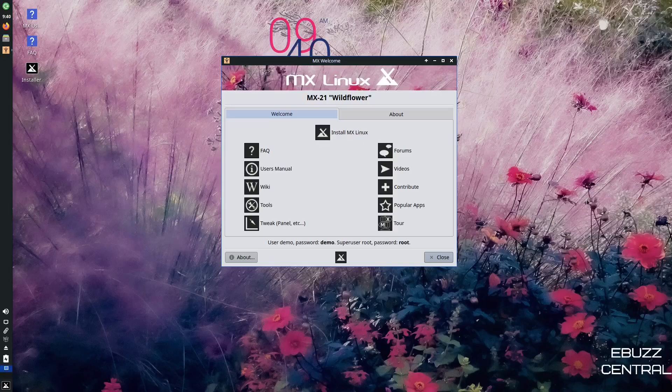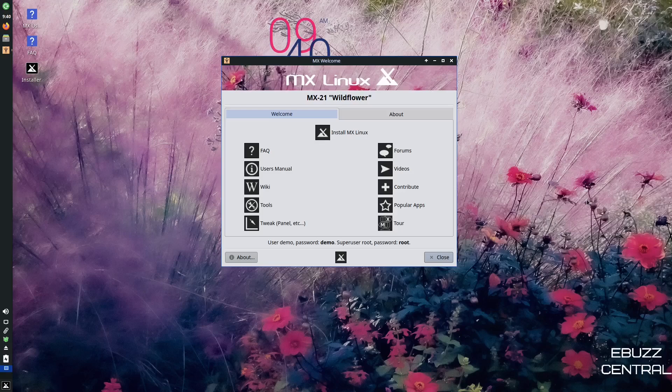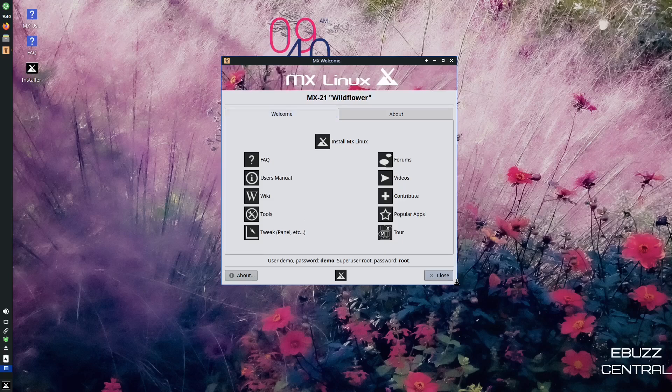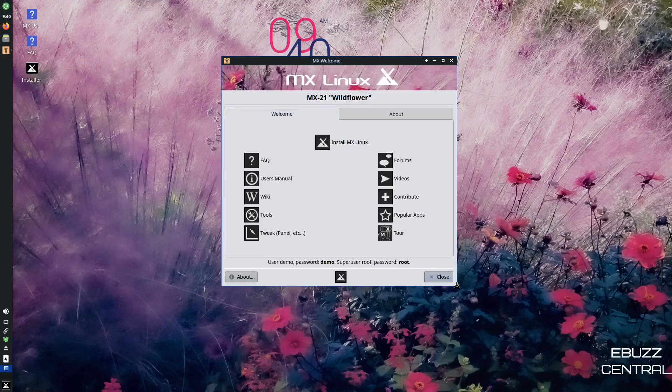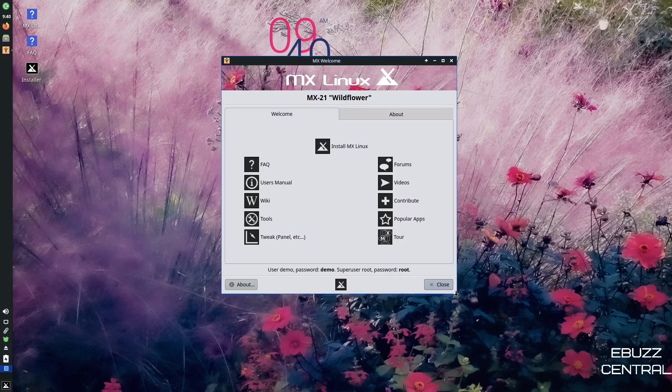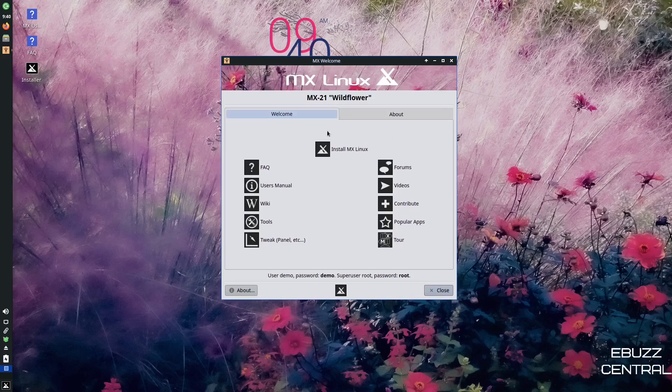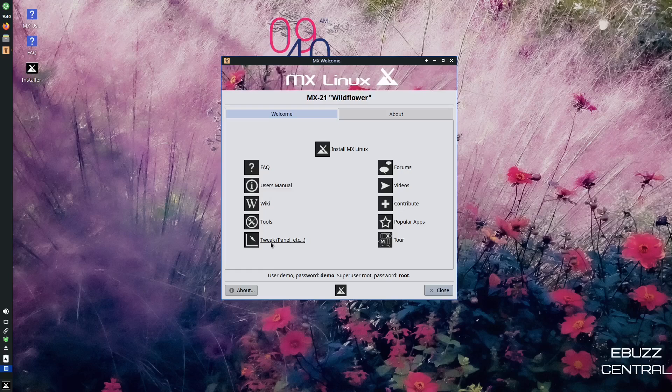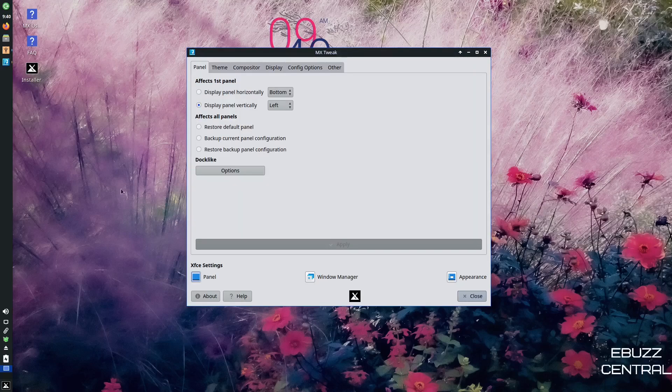And now if you download MX Linux, throw it on a USB, put it in a virtual machine, this is the screen you're met with. You get the MX welcome right off the bat. It's got a lot of shortcuts to get those questions answered that make things a little easier right off the bat. You've got install MX Linux, frequently asked questions, user manual, the wiki, tools, tweak, panel, etc. You can just click on tweak and there's your tweak.